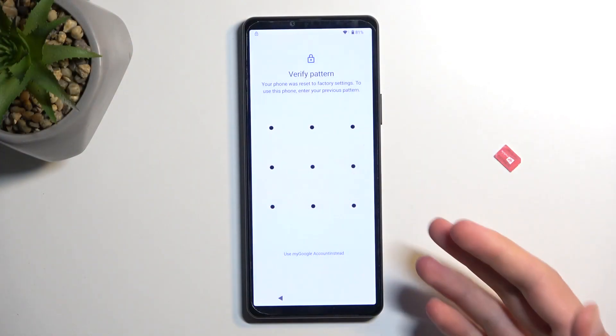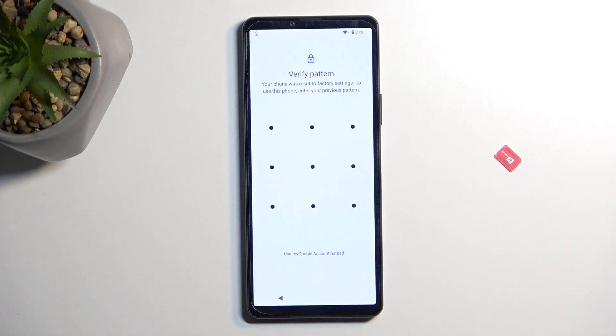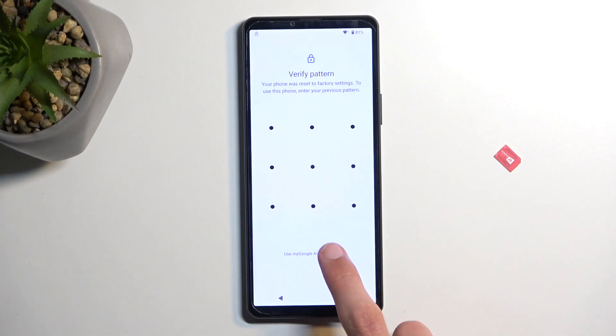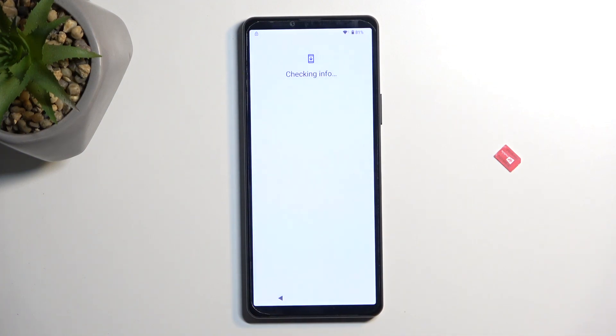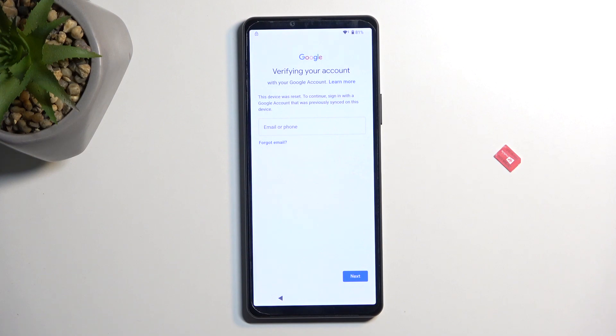You can see on my device it's freshly reset and it's right now prompting me to verify my previously set pattern or I could also use a Google account if I don't know the pattern to unlock the device and finish up the setup. Now assuming I don't know either of those I'm just gonna bypass this.